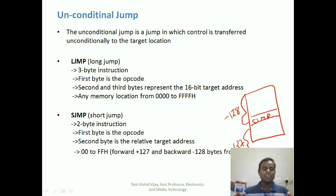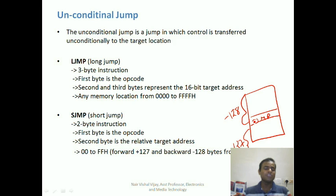LJMP, if executed at any particular memory location, allows the jump within anywhere in a 64-kilobyte memory location. Another difference is that LJMP is a 3-byte instruction and SJMP is a 2-byte instruction.